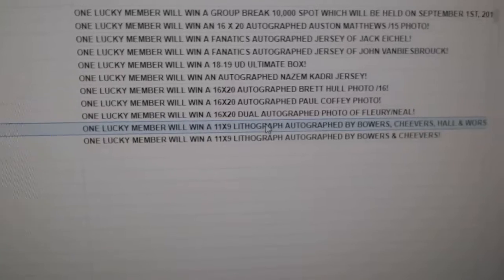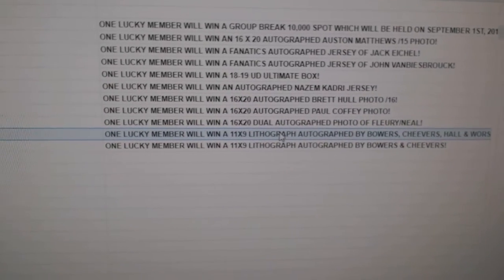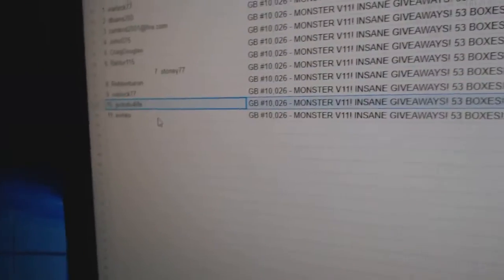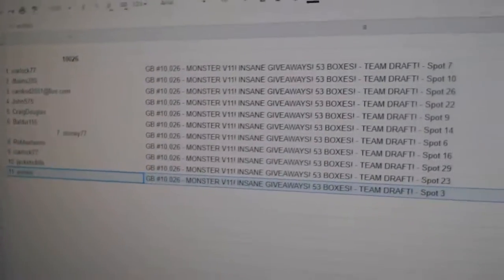Jack gets for life. Gets the Bowers, Cheever Hall, and Worsley autographed lithograph. And the Bowers and Cheever's goes to Avinko. Congrats. All right. Bye.